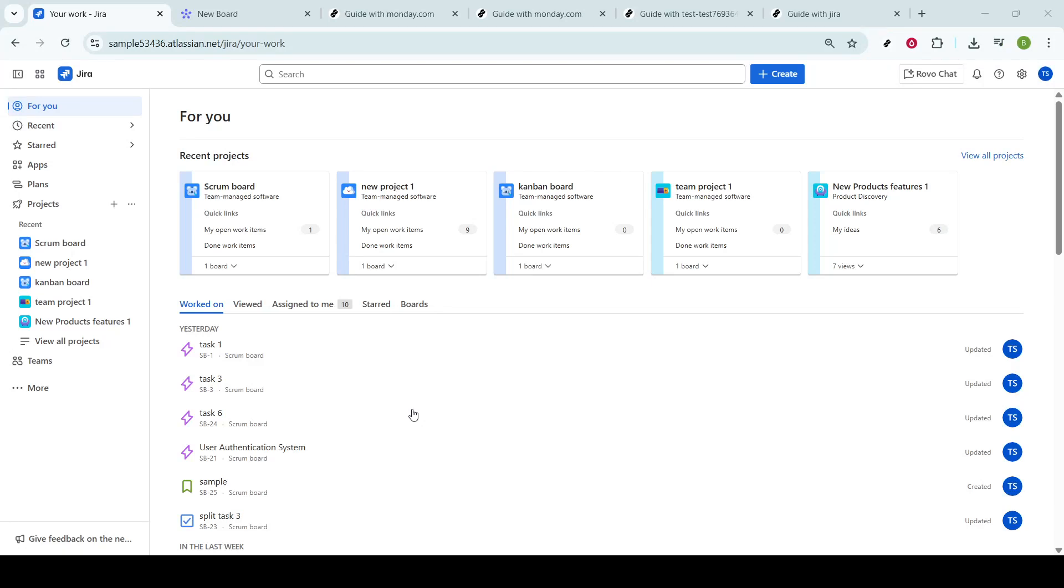In today's video, I'm going to teach you how to report a bug in JIRA. Let's dive right into the process of reporting a bug in JIRA, which is an essential skill for anyone involved in software development or project management.